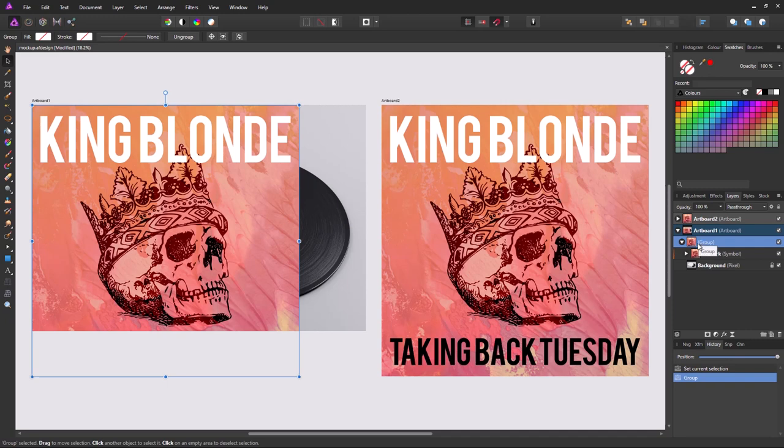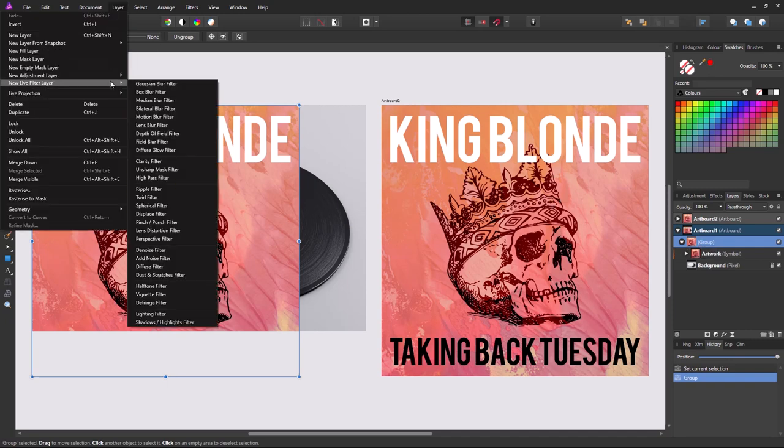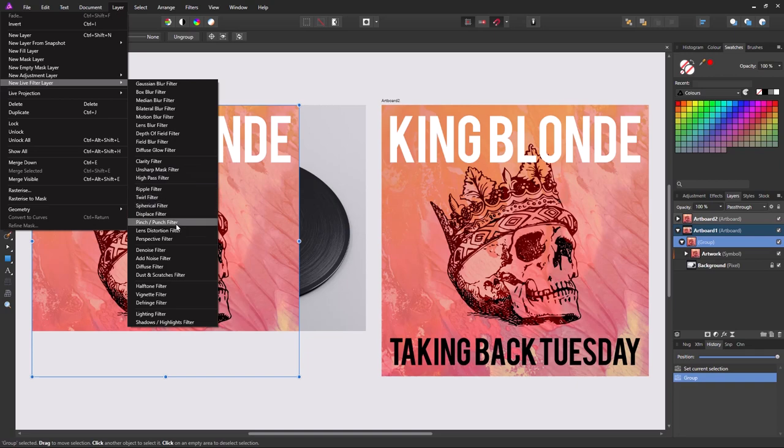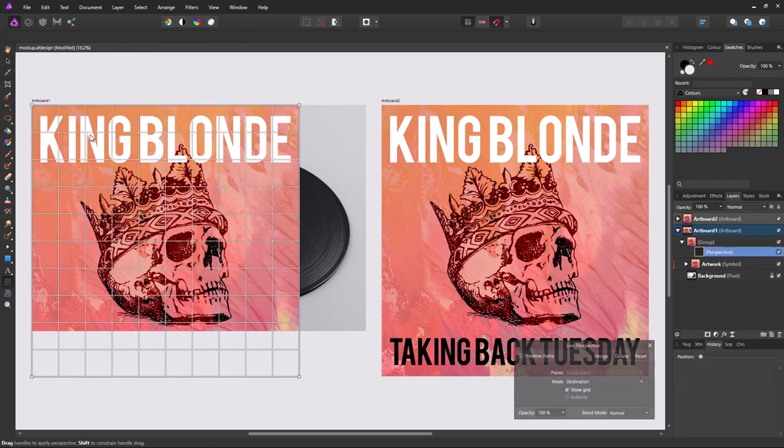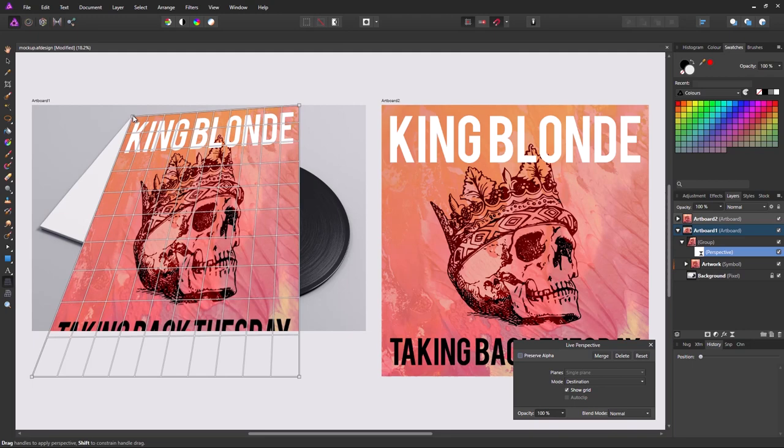So with that selected, we're going to use a live filter. Now we're using live filters because we don't want to rasterize our symbol. We want to be able to edit it again. So we're going to choose a perspective filter. And I'm just going to very quickly move this into place.